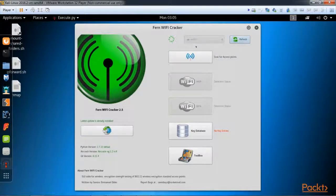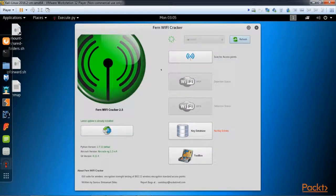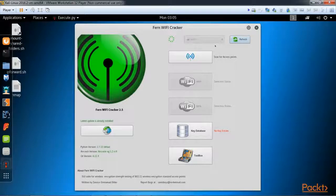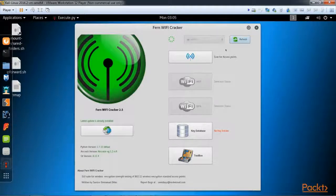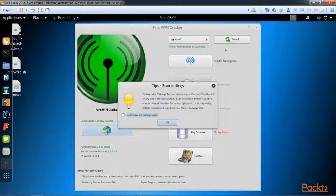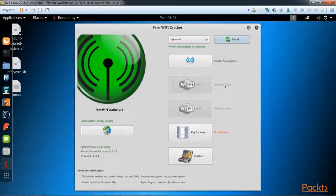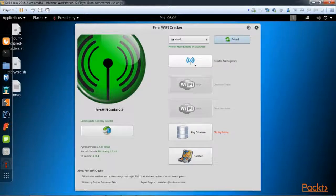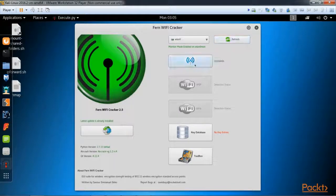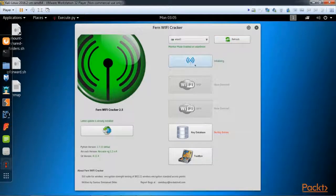What this is doing right now is it's setting up a monitor mode interface named WLAN zero mon in order to inject packets. Next, we're going to hit scan for access points.